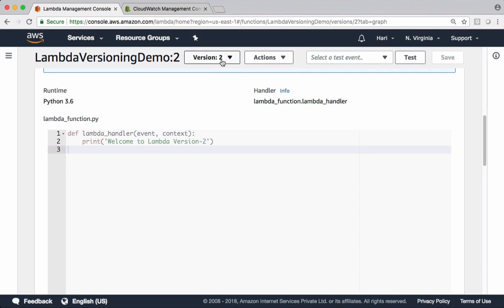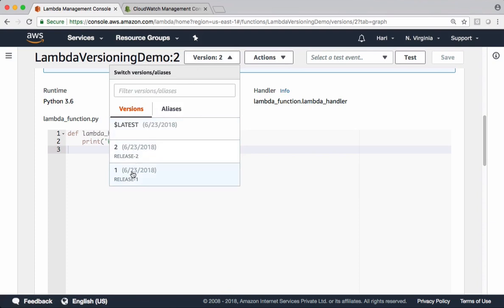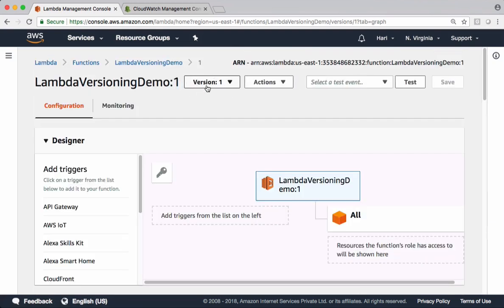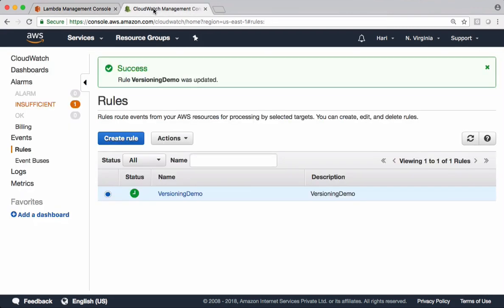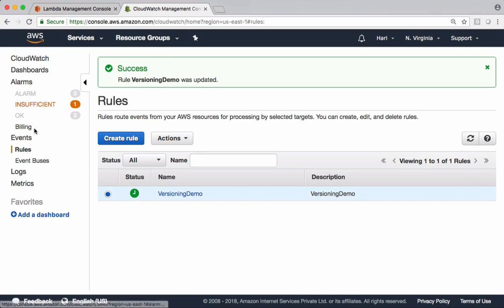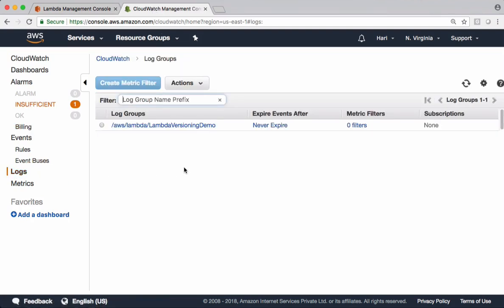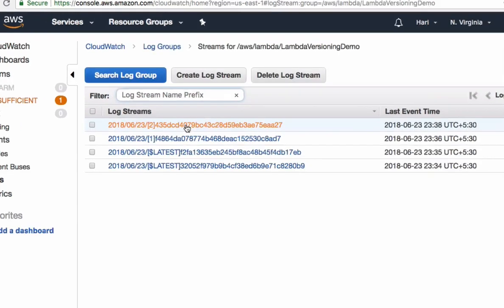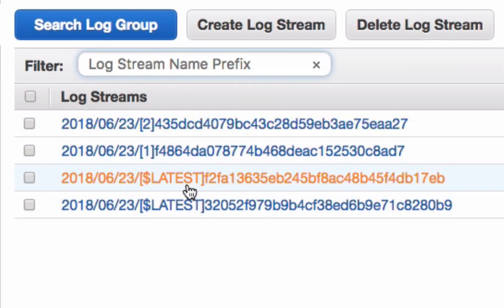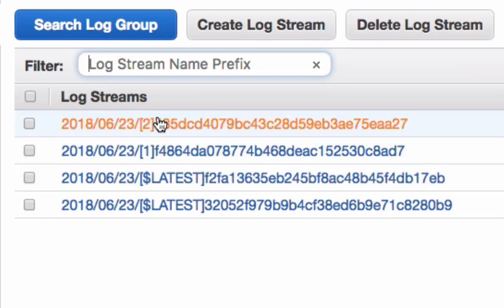As I said, versions are immutable, but you can delete a version. Let's say I want to delete version one — choose that version, go to actions, and say delete that version. This deletes that specific version. Let me also show some changes in CloudWatch logs. In this demo, you can see some logs are with latest, some logs are with version one, and some logs are with version two. This is how we manage versions in AWS Lambda.